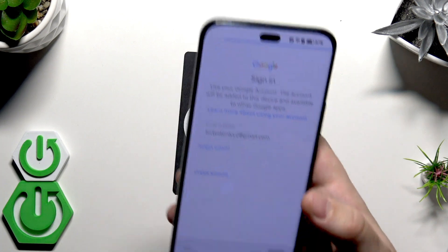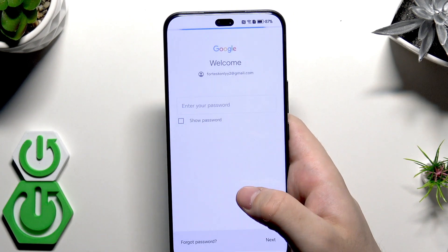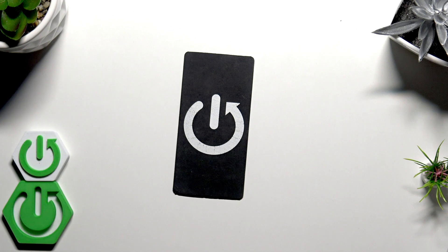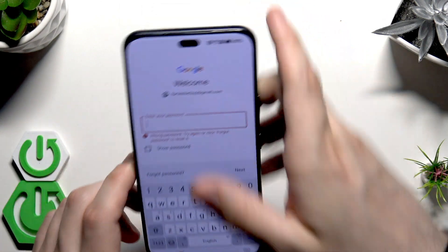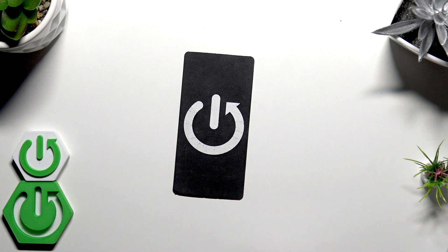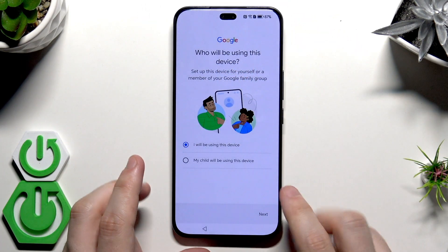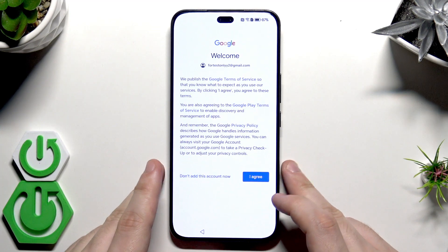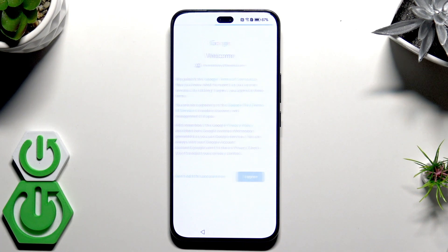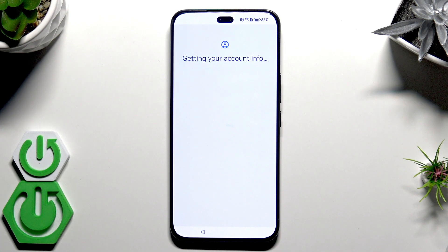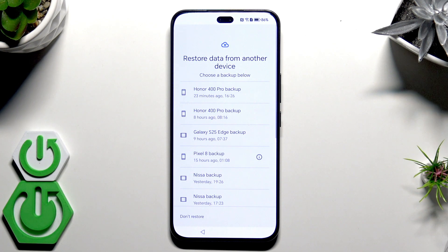Click Next, type the password, click Next, then click Next once more, and click I Agree.